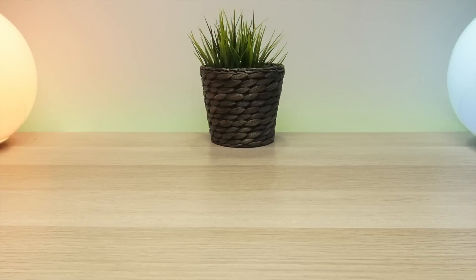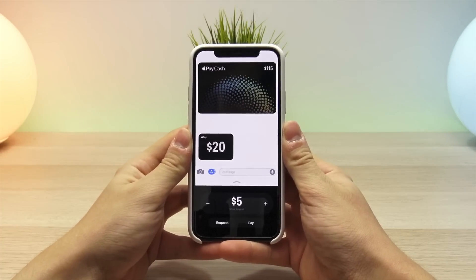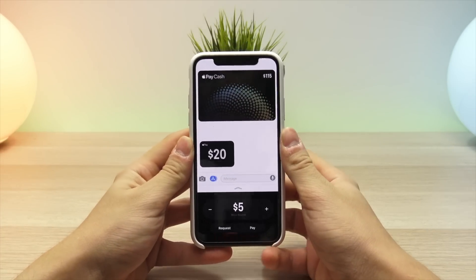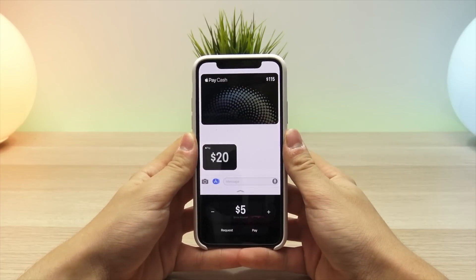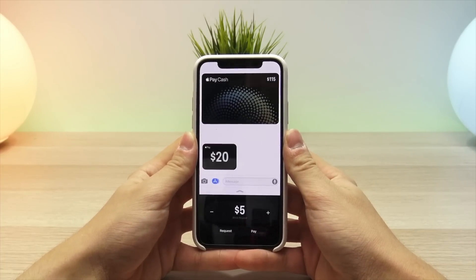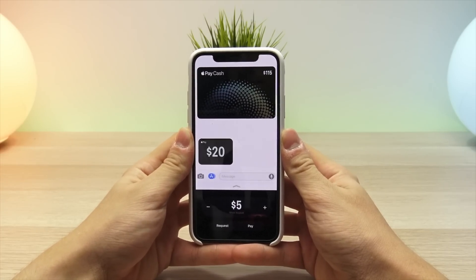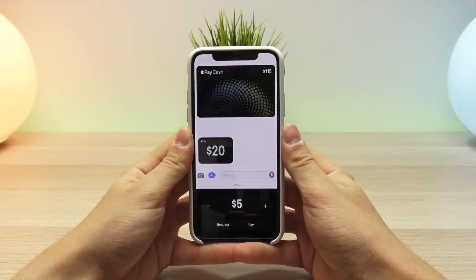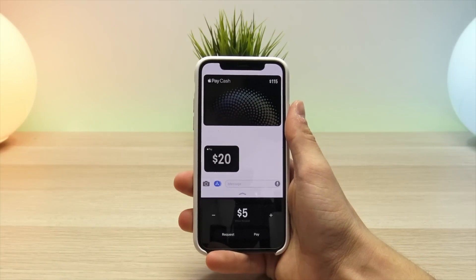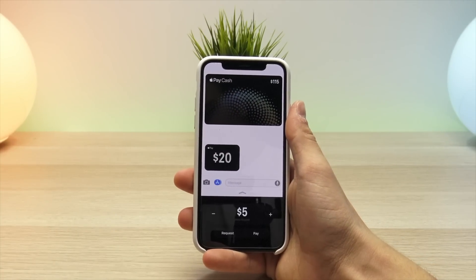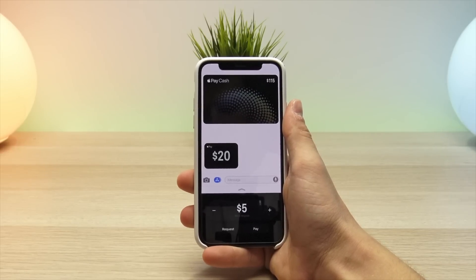Hey, what is up YouTube! Today we have some exciting news to talk about. Earlier this morning, Apple enabled Apple Pay Cash on iOS 11.2 Developer Beta 2. Apple Pay Cash is essentially the peer-to-peer Apple payments that will be used within the Messages app. Today I'm going to do a hands-on demonstration of how you set up Apple Pay Cash for the first time, adding cards to your wallet, and then demonstrate actually sending a payment from one device to another.